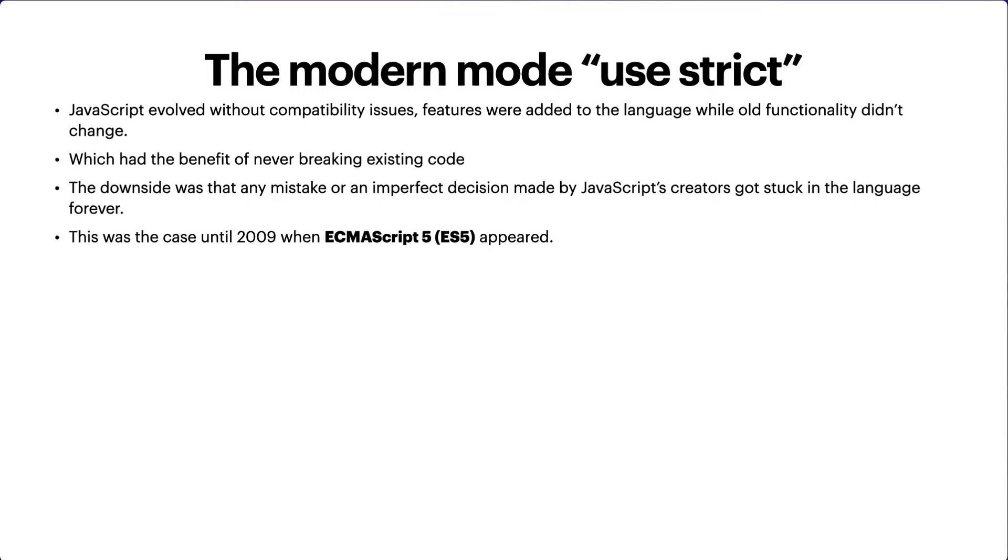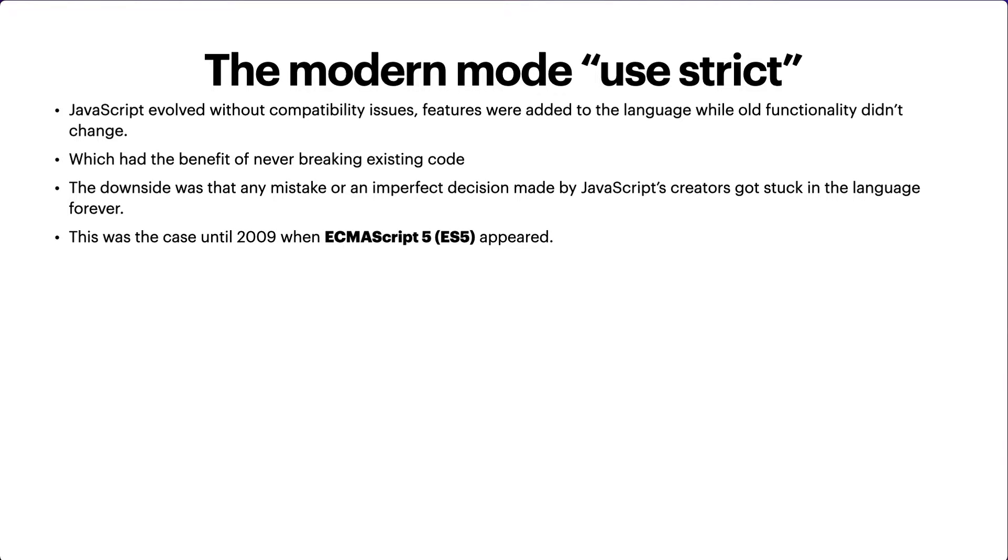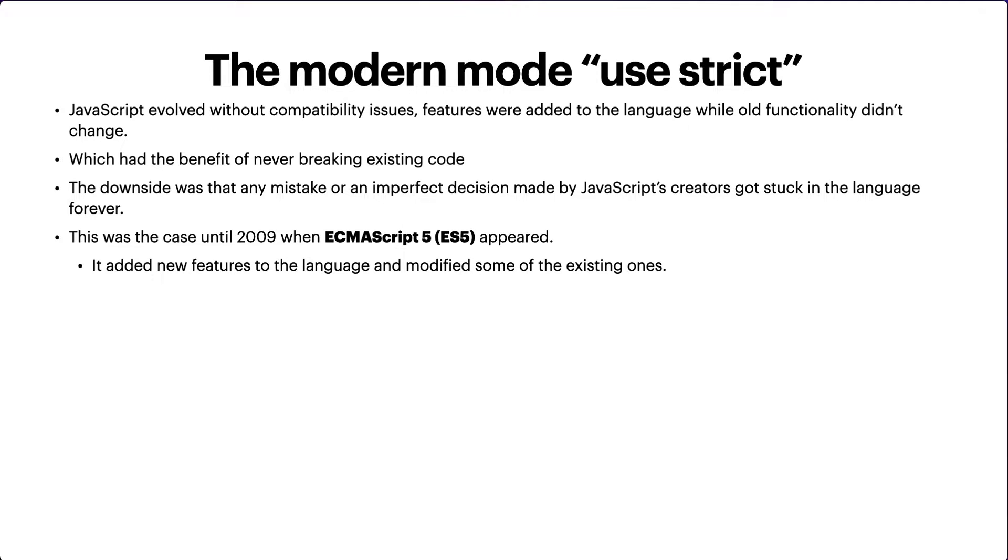This was the case until 2009 when ECMAScript 5 (ES5) appeared. ECMAScript is basically versioning - every year we get a new version of JavaScript with new features. ES5 added new features to the language and modified some of the existing ones. It made some changes in the existing code and added some new features.